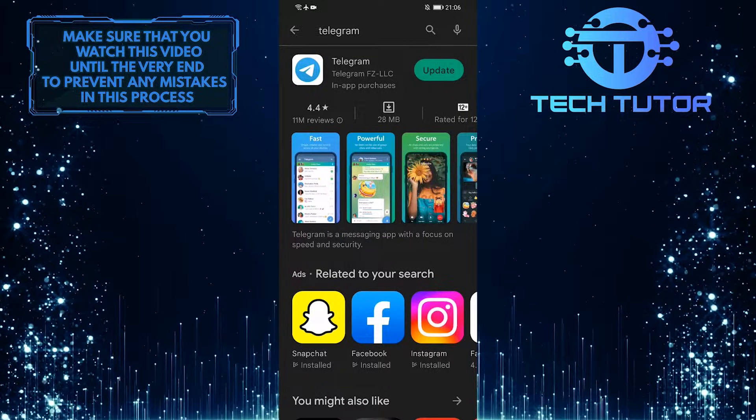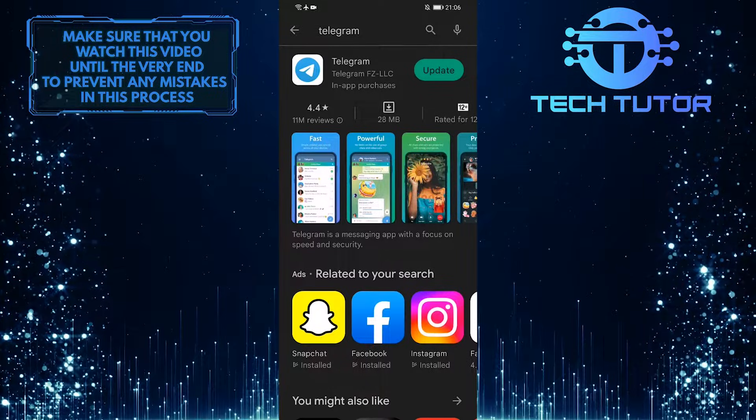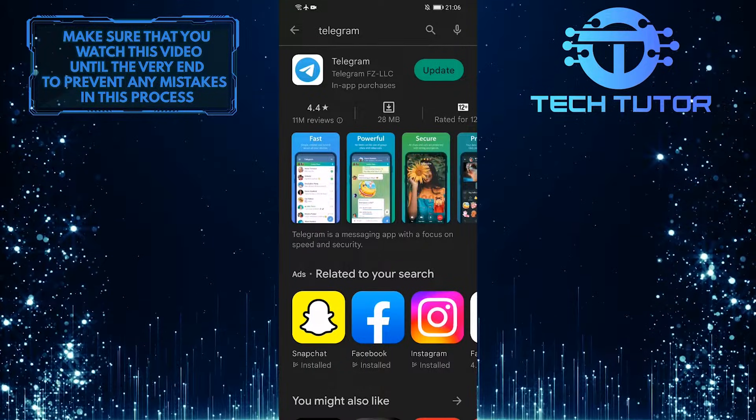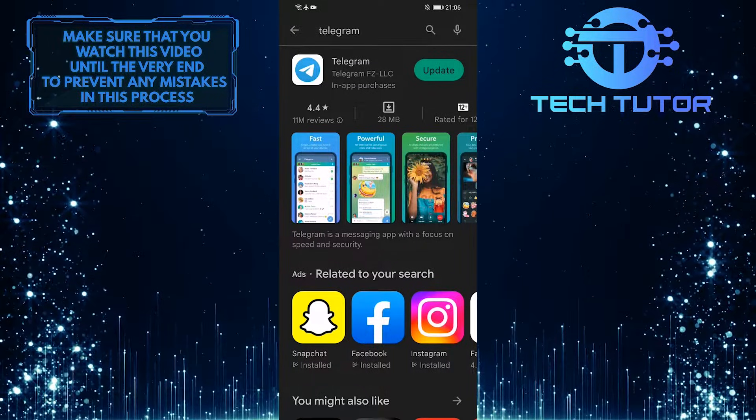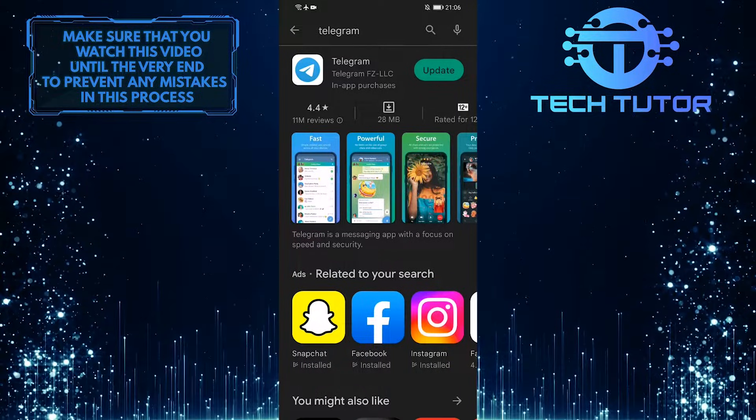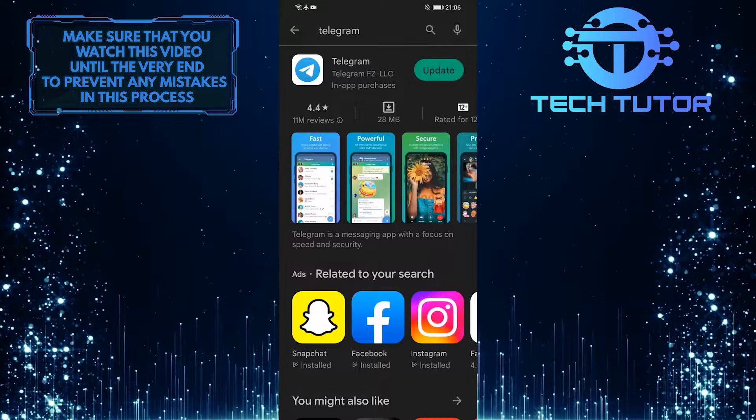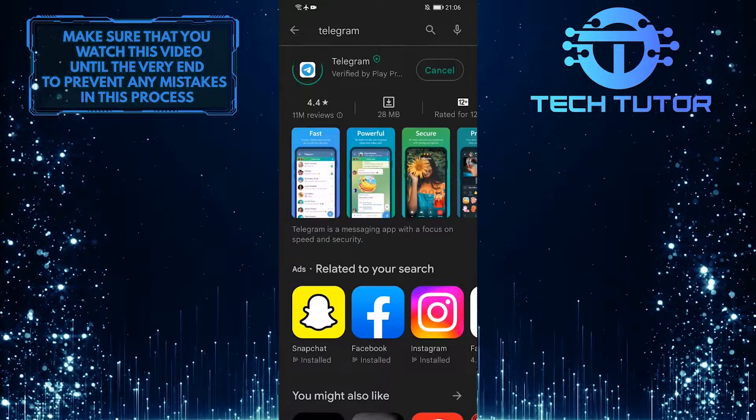If it says Open, that means you are using the latest version of the Telegram app. If it says Update, then you have to update your Telegram app.